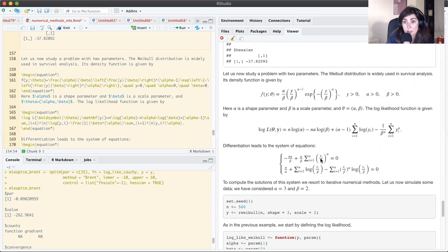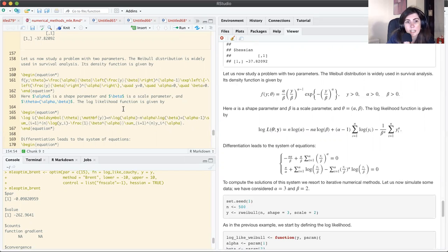Looking at the score equations, there is no hope of solving them analytically, so let's use maxLik and optim. I'll simulate data with alpha=3 and beta=2. I have defined the log likelihood using dweibull (the built-in Weibull density function in R) evaluated in log scale.